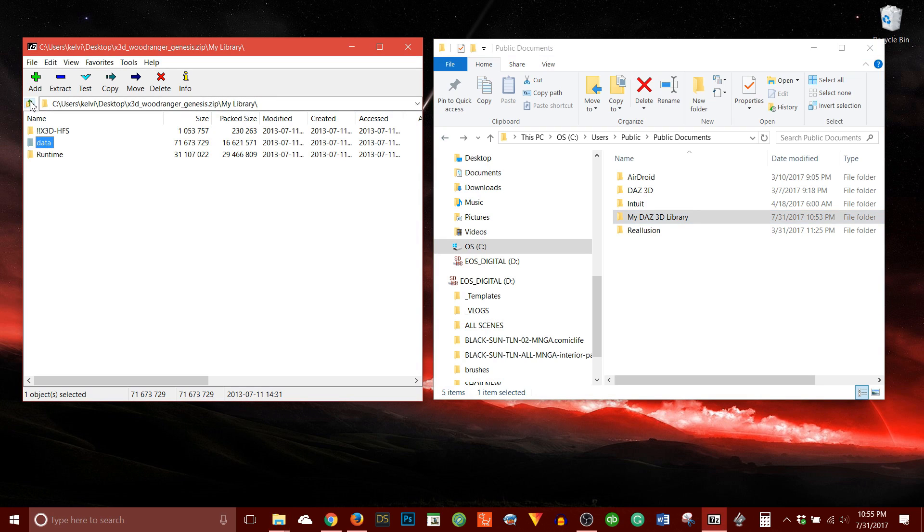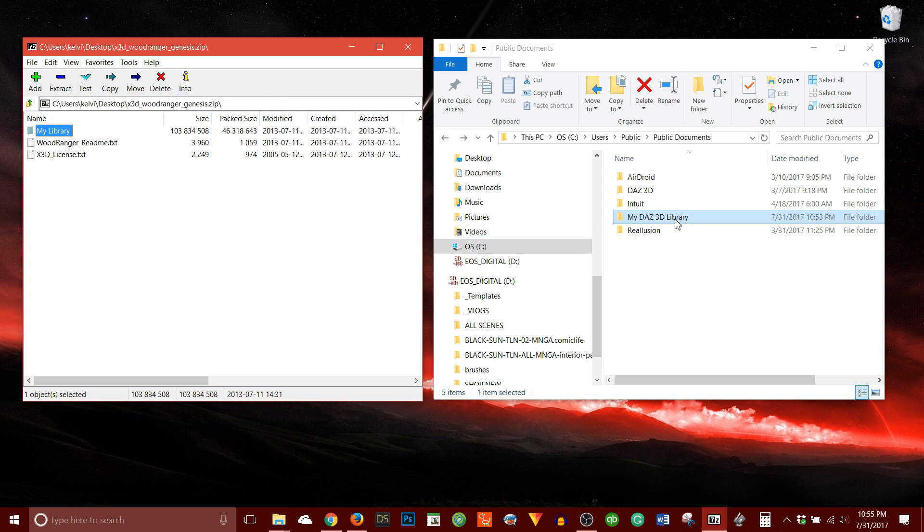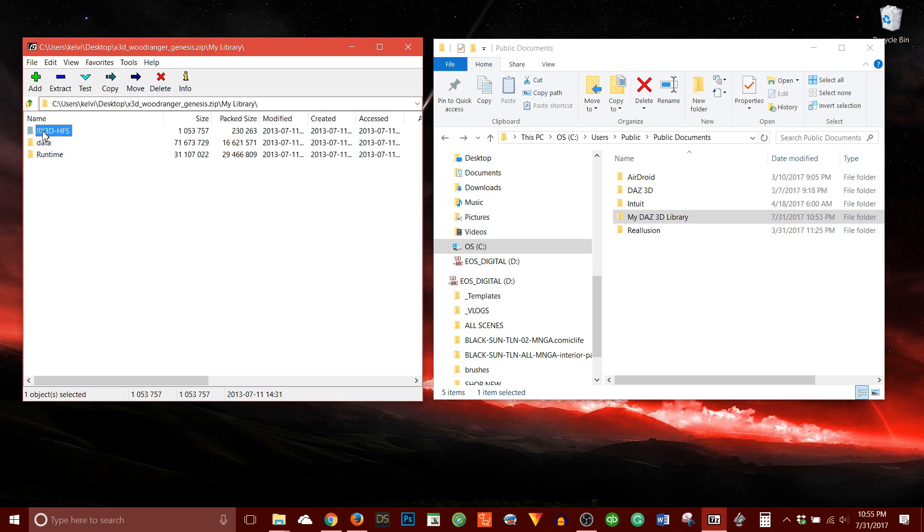Let's go back. So now, right? My library, My Daz 3D Library. If I double click, I took care of this folder. I took care of the data folder. Now I have this runtime folder.